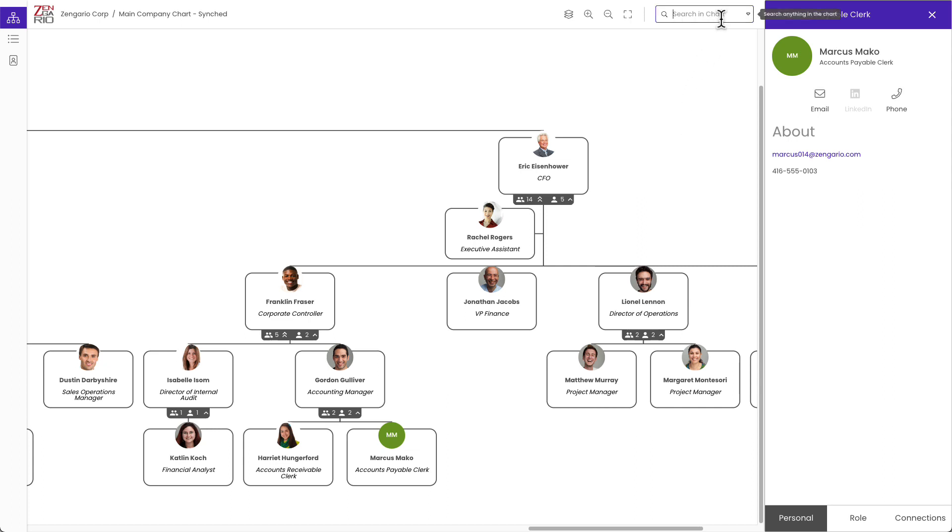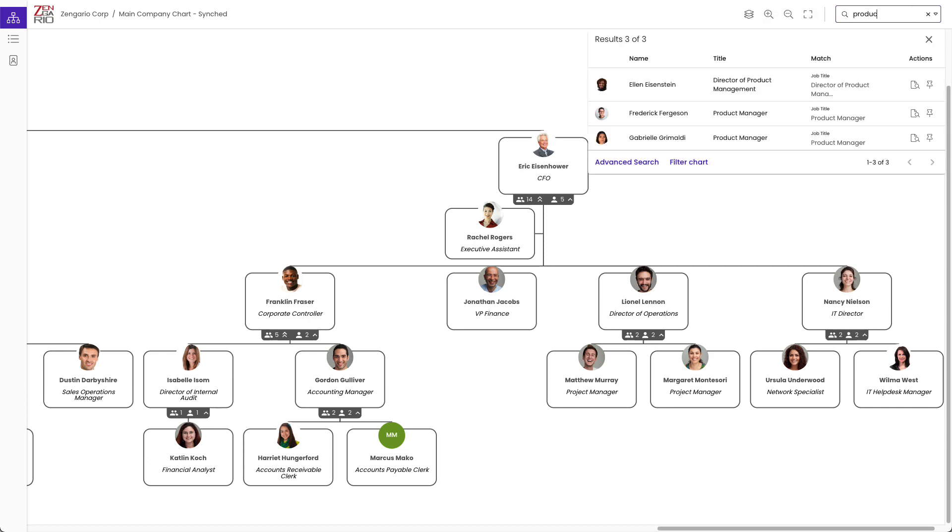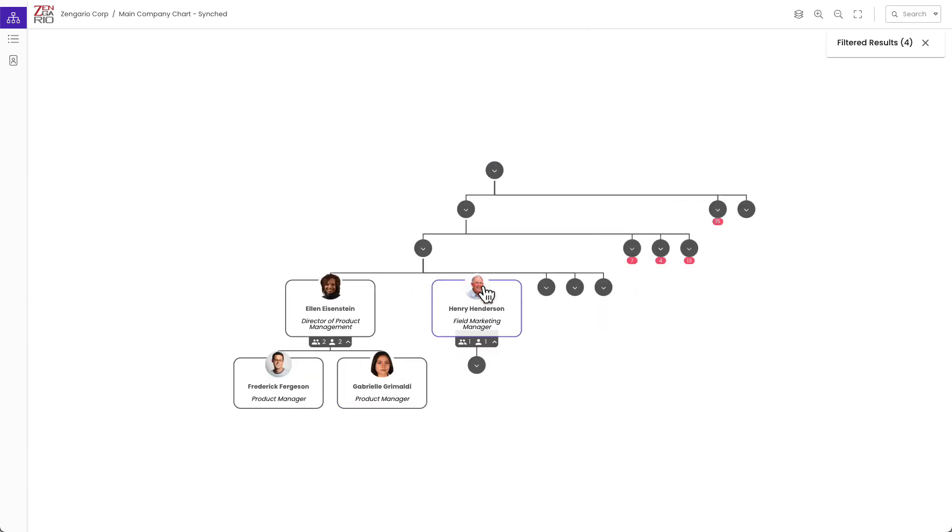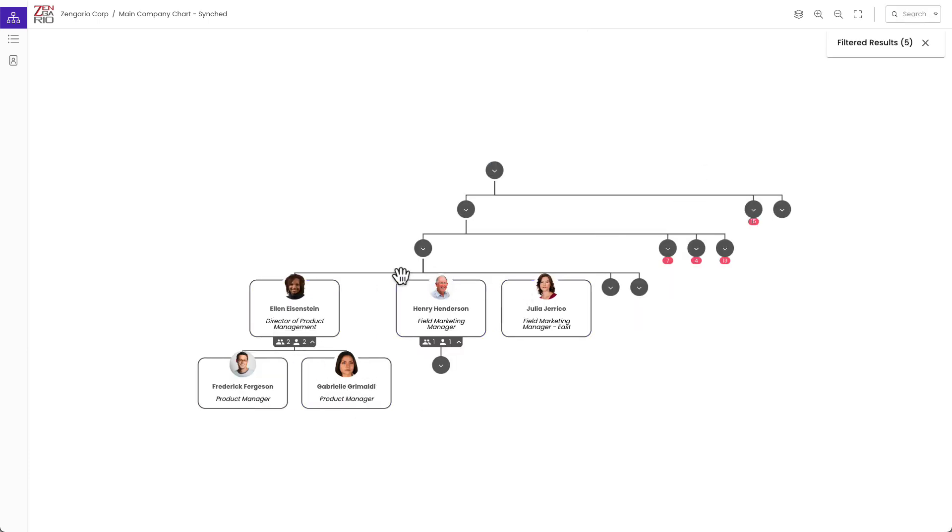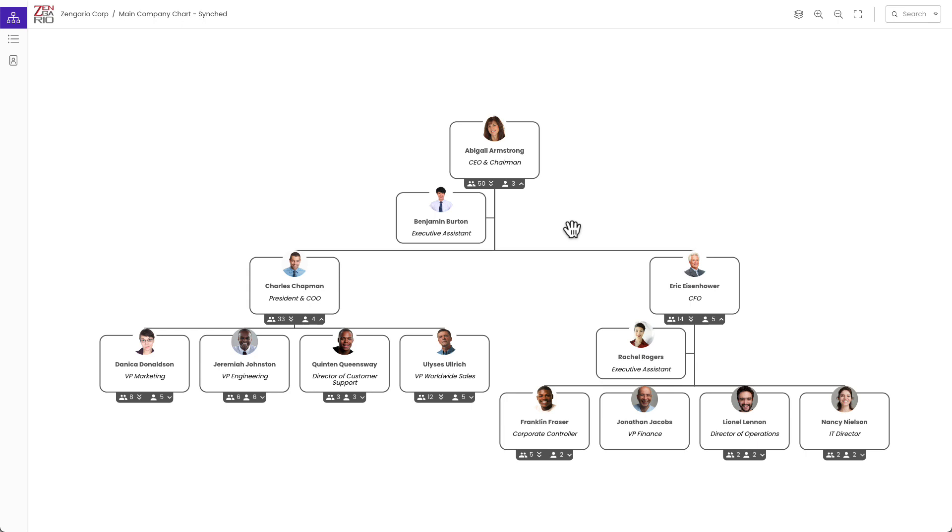I can also filter the chart if, for example, I want to find all the positions with the word product in the title. I would enter that in the search box and click filter chart to reduce the chart to just the results and see that in context and then bring back the other positions by expanding them one by one. When I close that filter result, I go back to the normal chart and I can always go back to this centered view of the chart.